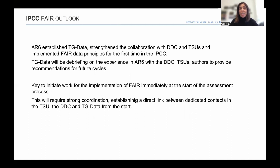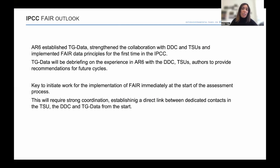Just wrapping up our joint presentation. In terms of the outlook, the AR6 cycle has been really important because we've established TG Data as part of the IPCC, and we've significantly strengthened the collaboration with the DDC and the TSUs. For the first time, we've implemented FAIR data principles as part of the assessment process. In this last year of the assessment, TG Data will be leading a debriefing exercise with the DDC and the TSUs. We hope to involve the authors as well so that we can develop recommendations for future cycles. Key to this will be the implementation of FAIR immediately from the start of the assessment process, requiring strong collaboration from the start between dedicated contacts in the TSUs, the DDC, and TG Data.